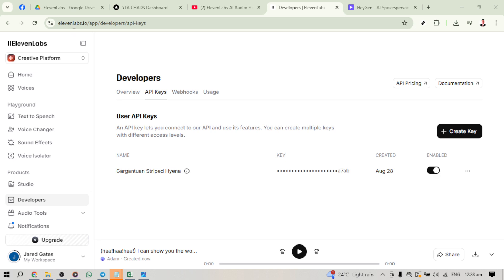Once you're logged in, direct your attention to the left-hand side of the screen and click on Developers. This section is where you'll find crucial resources and settings to access APIs that 11labs offers. Next, click on API Keys.